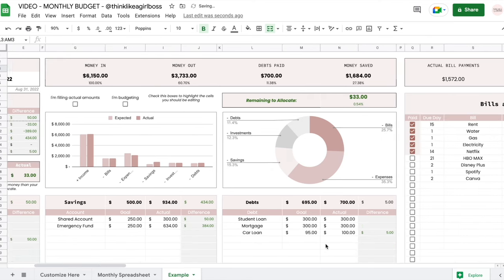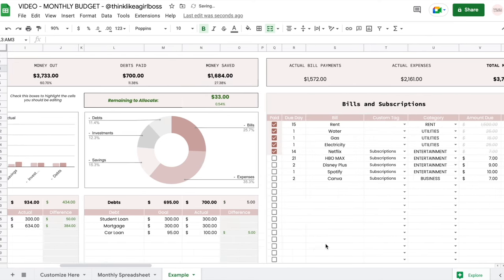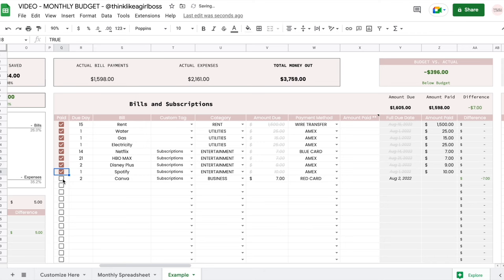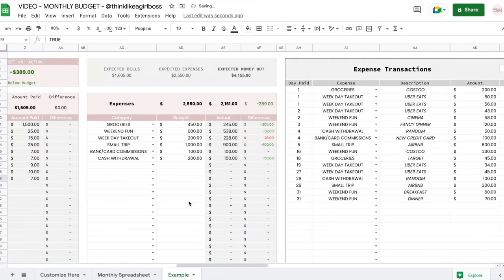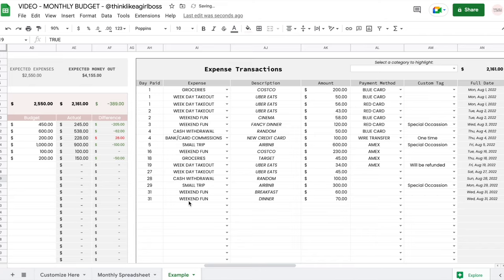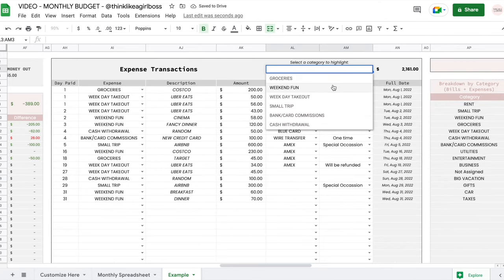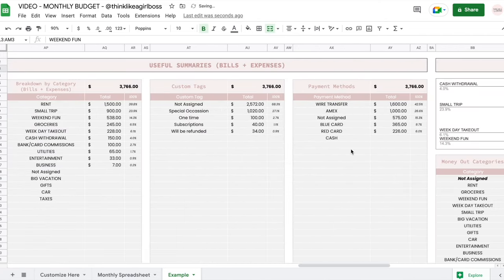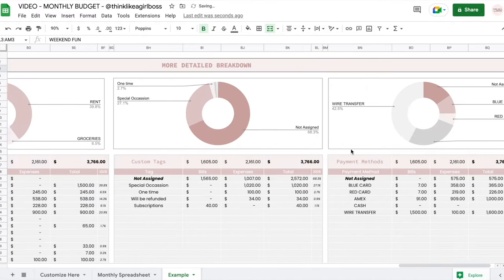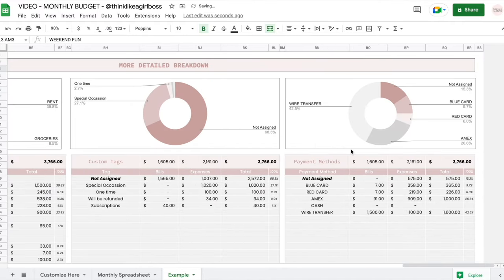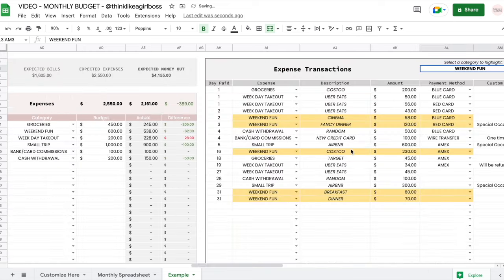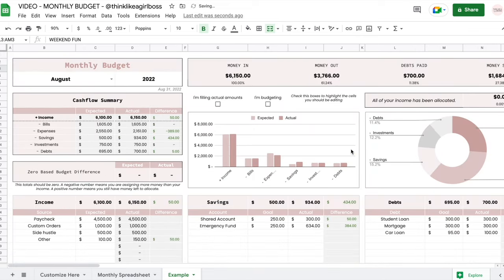Hello and welcome to this video. Today I'm going to give you a tour of this Google Sheets monthly budget spreadsheet. It's available for purchase on my Etsy shop, but you can also just watch this video, get inspired and build your own layout. I'm going to give you a tour and then walk you through a more detailed example so you know which cells you're supposed to fill and which are automated. Let's get into it.